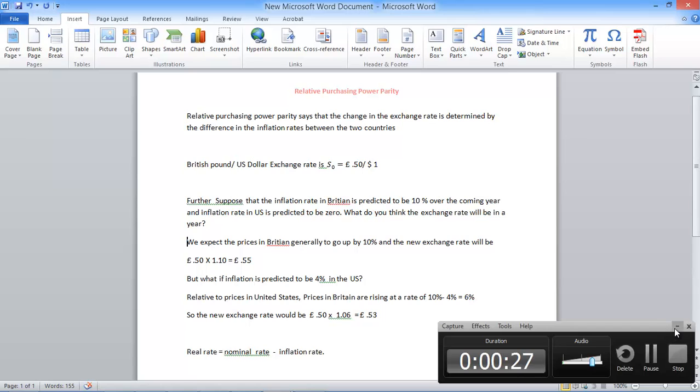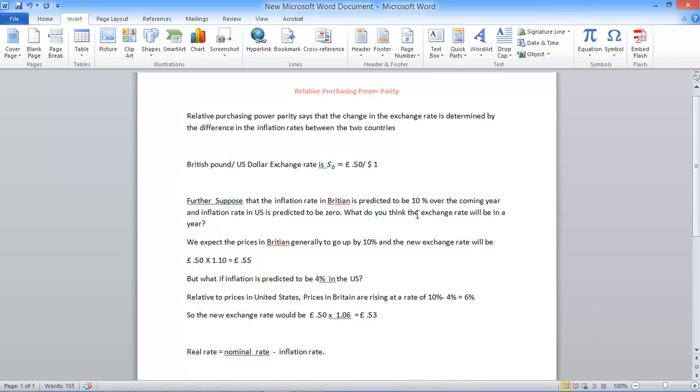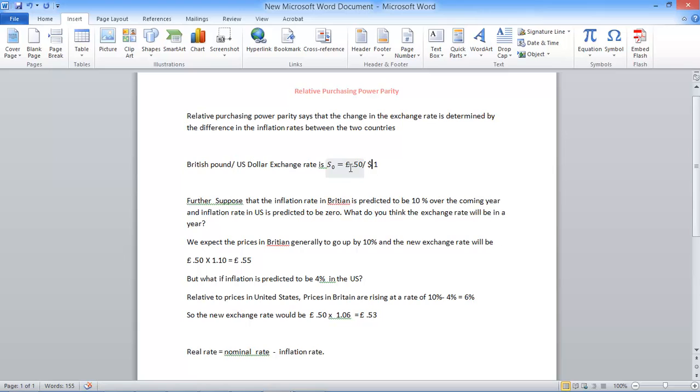An example will help you understand what this is. Let us suppose that the British pound per US dollar exchange rate is 0.50 pounds per US dollar. So that means one dollar can buy 0.50 or half a pound.